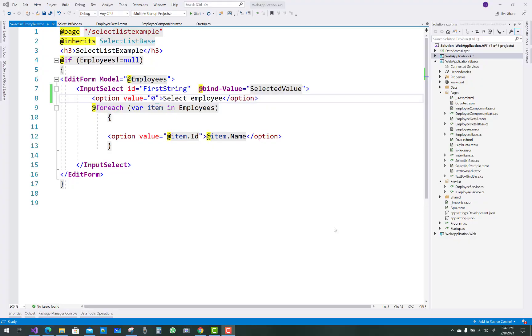Hello everyone, welcome to my channel ASP.NET Core. Today I'm going to show you how to set a default value in a Blazor input select list. Here we have an edit form with a model.